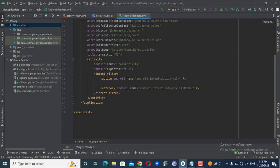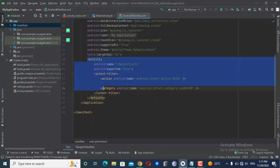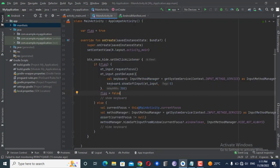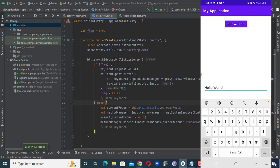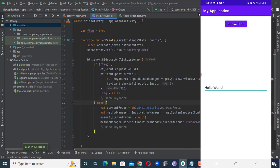This method will work fine, so let's test the code. Here you can see I have a 'Show Hide' button and below it the edit text. When I click the button the first time, it runs the if statement and shows the keyboard. When I press the button again, it executes the else block and hides the keyboard.